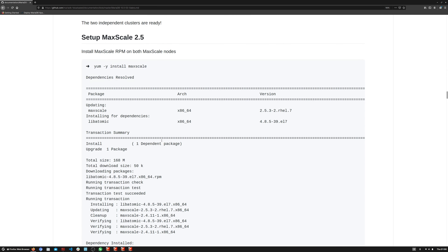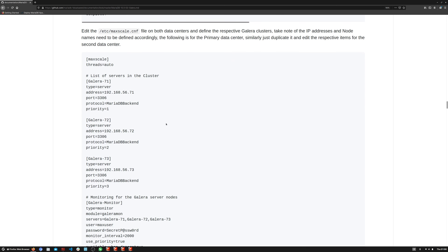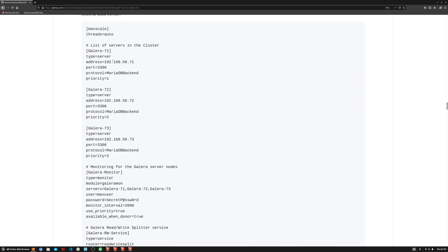Now we are going to jump to the MaxScale config. MaxScale has already been installed on our server. The config basically sets up these three servers with a priority. This priority gives the servers a ranking when MaxScale selects a master or primary server. The lowest number means the highest priority and will be selected as master for read and write, while nodes with lower priority will be selected for read-only queries.